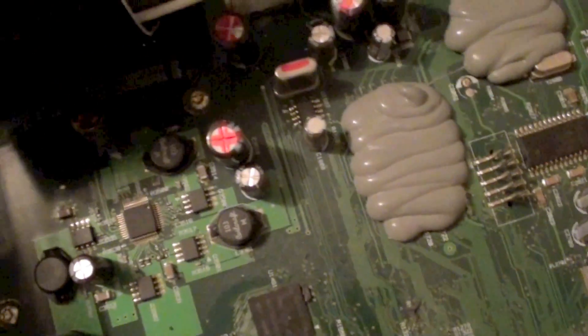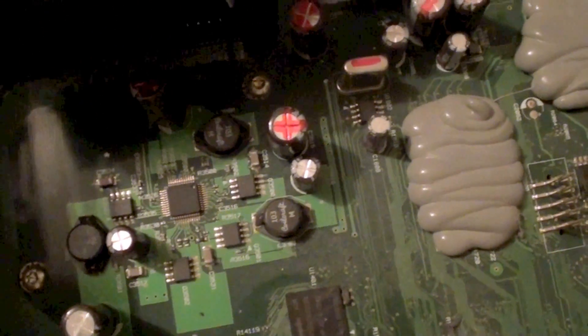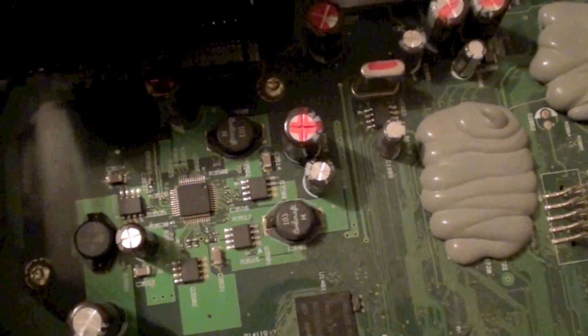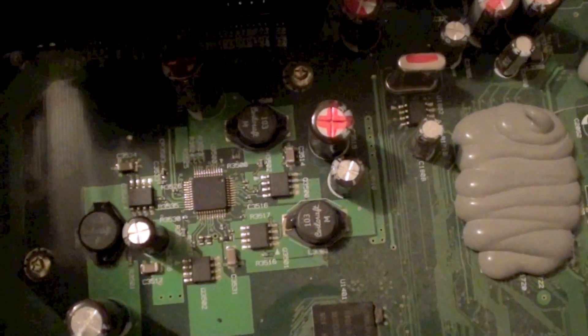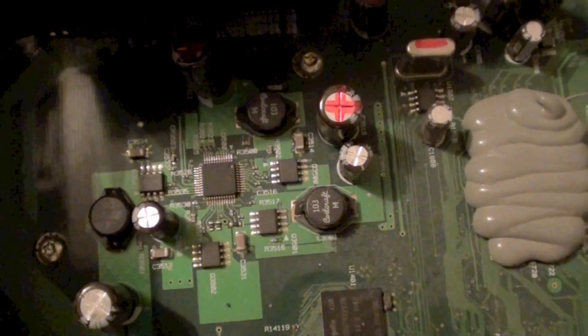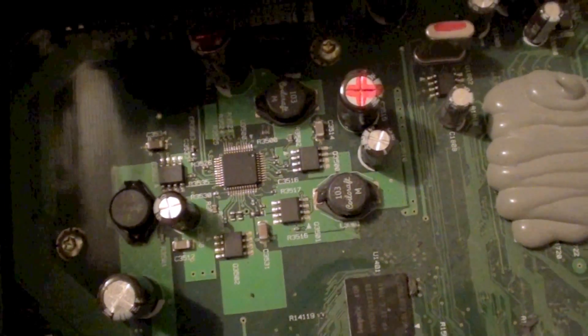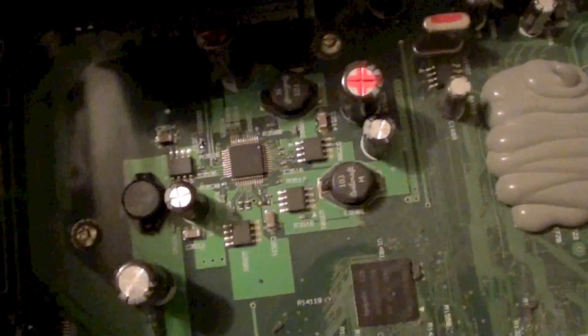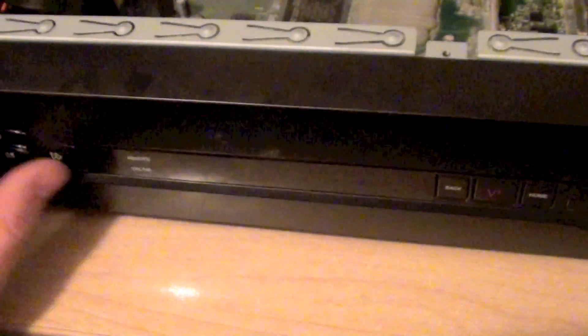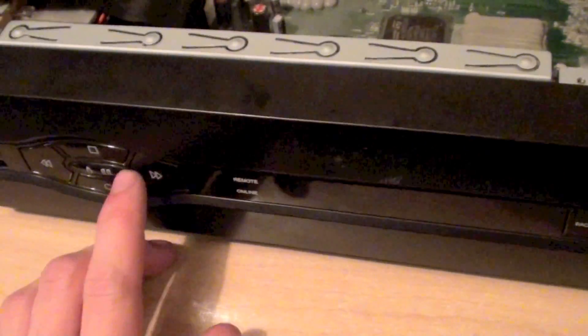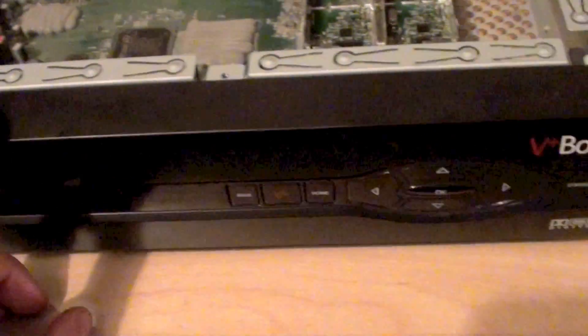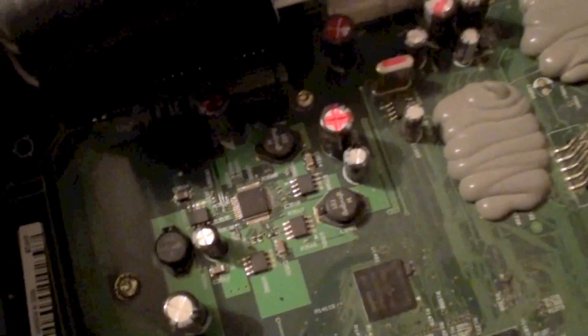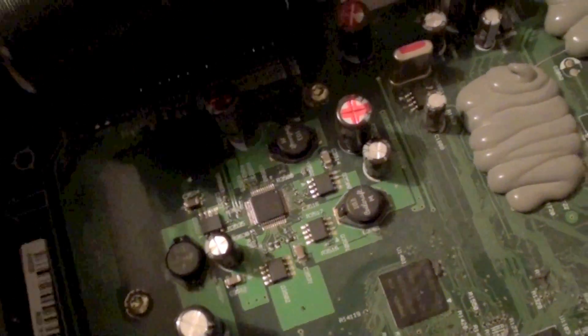And then finally over here we've just got a small LCD controller chip which is for the LCD on the front. I'm not sure why they've placed the chip on the main board rather than on the front panel board. Because behind this front panel there's a small circuit board which has the display and a few other controllers. So we'll have a look at that in a moment. But I looked this up and this is actually just a basic LCD controller chip.